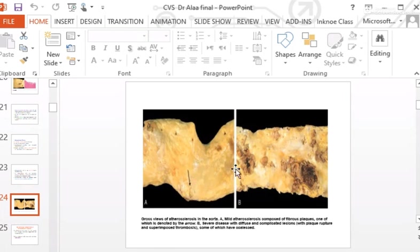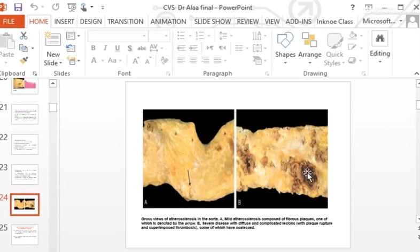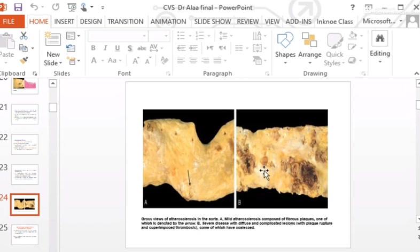In more advanced cases, plaques begin to grow larger and become confluent. Complications begin to develop — ulceration, hemorrhage, and thrombus formation appear. This is called complicated plaque, which is the most advanced state of the atherosclerotic process.